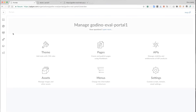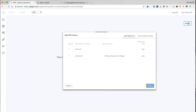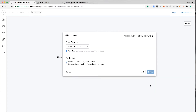Back to the Apigee administrative UI. I can add APIs here. To add an API, we select from a list of existing API products. We created an API product in the previous video. This is the thing that external developers subscribe to in order to get keys to use the APIs. So I'll select that previous API product.